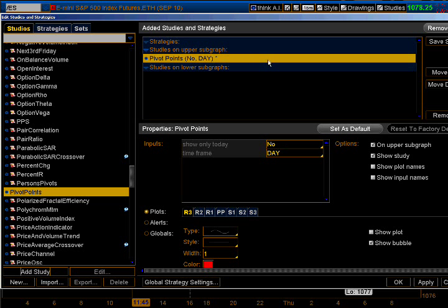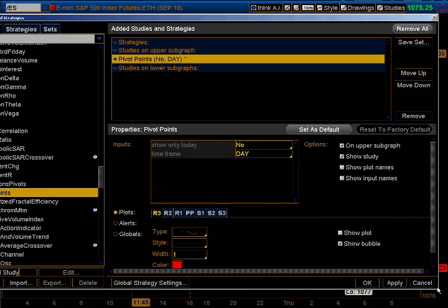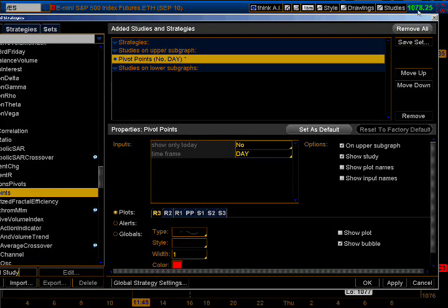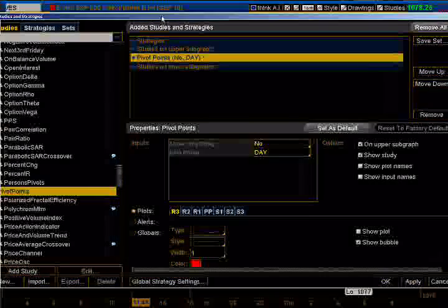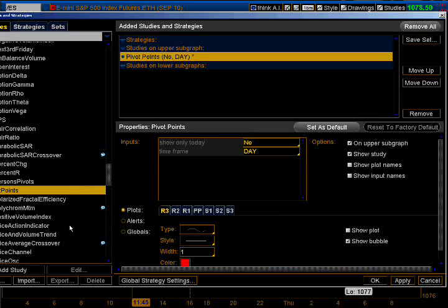I want to make sure you can see everything I'm doing here. We've selected Pivot Points and added it, and now we're going to plot them and set our preferences.